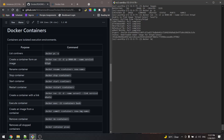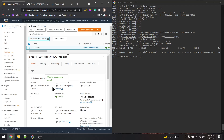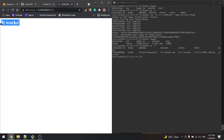Now if we do docker images we see that we have the httpd image, and if we do docker ps -a we see that we have a container with the name service1 based on the httpd image. The port is 80 for the container and 8080 for our machine, and it has been up for nine seconds. If we want to access it, we can get the public IP and access port 8080, and as we can see it works — we can access the service on the container.